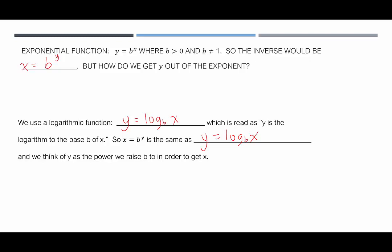One note about notation: the y, the log, and the x are all the normal size, and there's a subscript b. So b is a little subscript indicating the base of the logarithm.